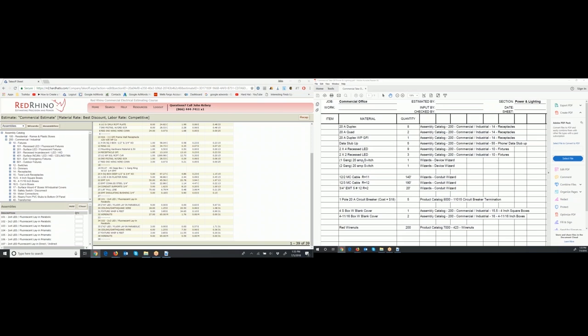The best way to learn to use Red Rhino is to drill down in some of these assemblies, input a quantity of one, and see what components are in the assemblies — it saves a ton of time. Back to the takeoff sheet: the next item is a one-gang and two-gang 20-amp switch, quantity of one each. We have switches also in the assembly catalog under 200 for commercial, but I'm going to use the device wizard to show you how to do that. You can use wizards or assemblies to input plugs, switches, and similar devices.